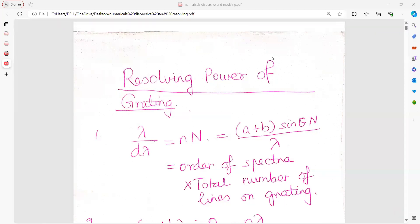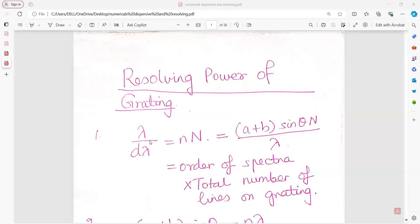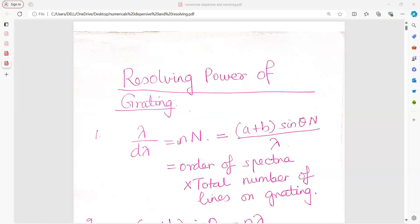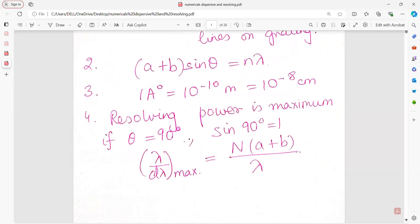The formula for resolving power is lambda upon d-lambda equals n into N, where small n is the order of spectrum and capital N is the total number of lines on the grating. This formula is also equal to (a + b) sine-theta times capital N upon lambda, where (a + b) is the grating element, capital N is the total number of lines on the grating, and lambda is the wavelength.